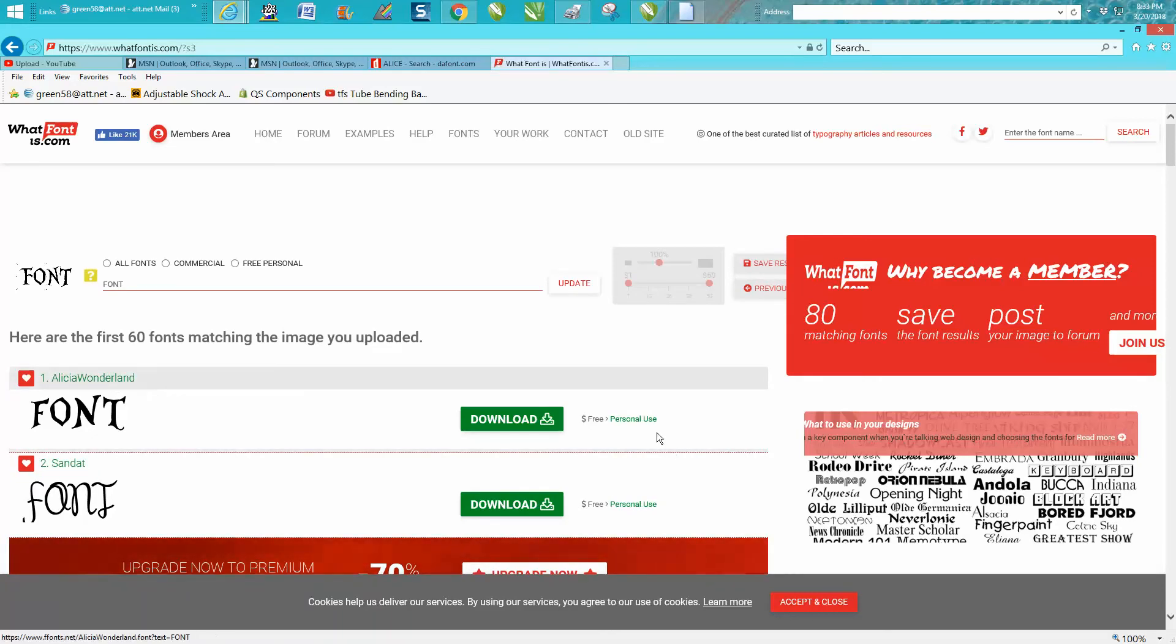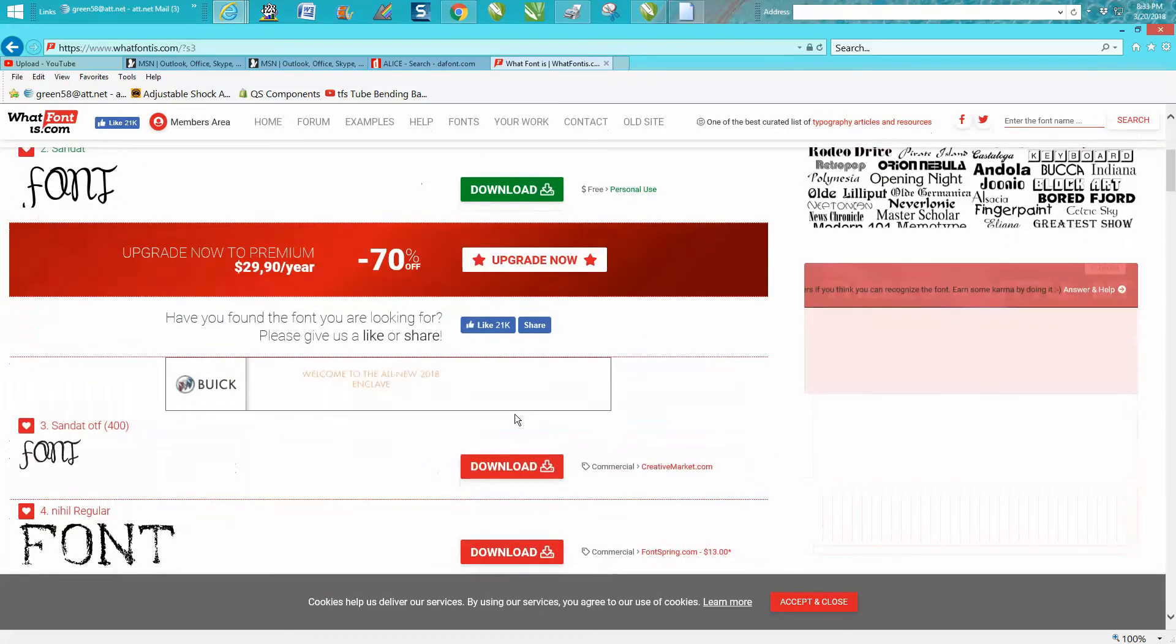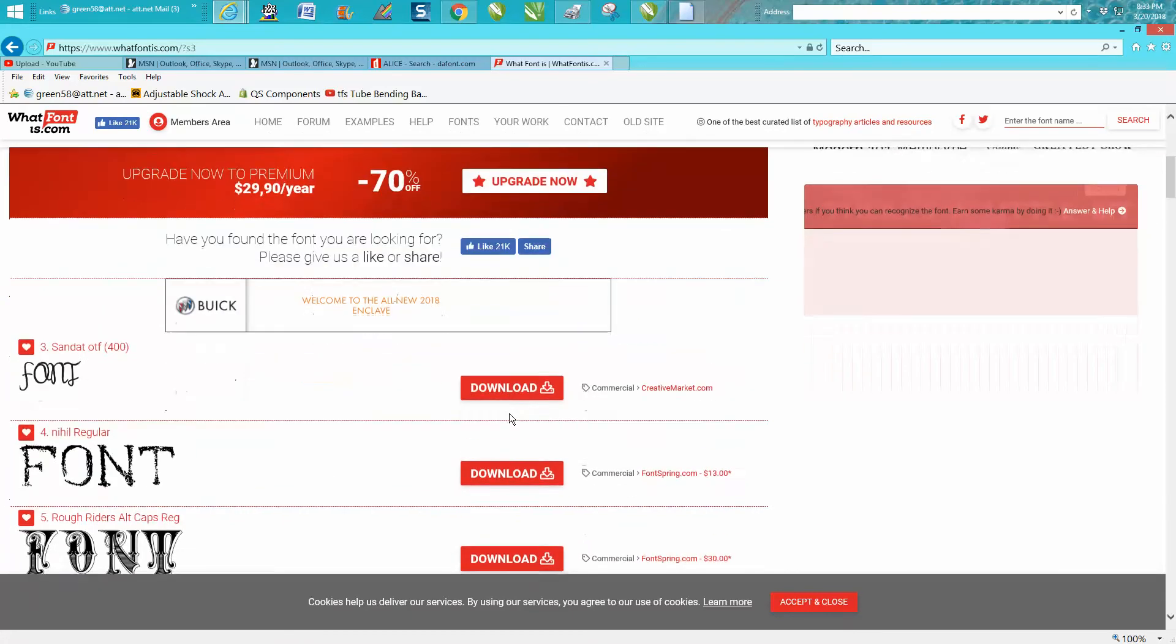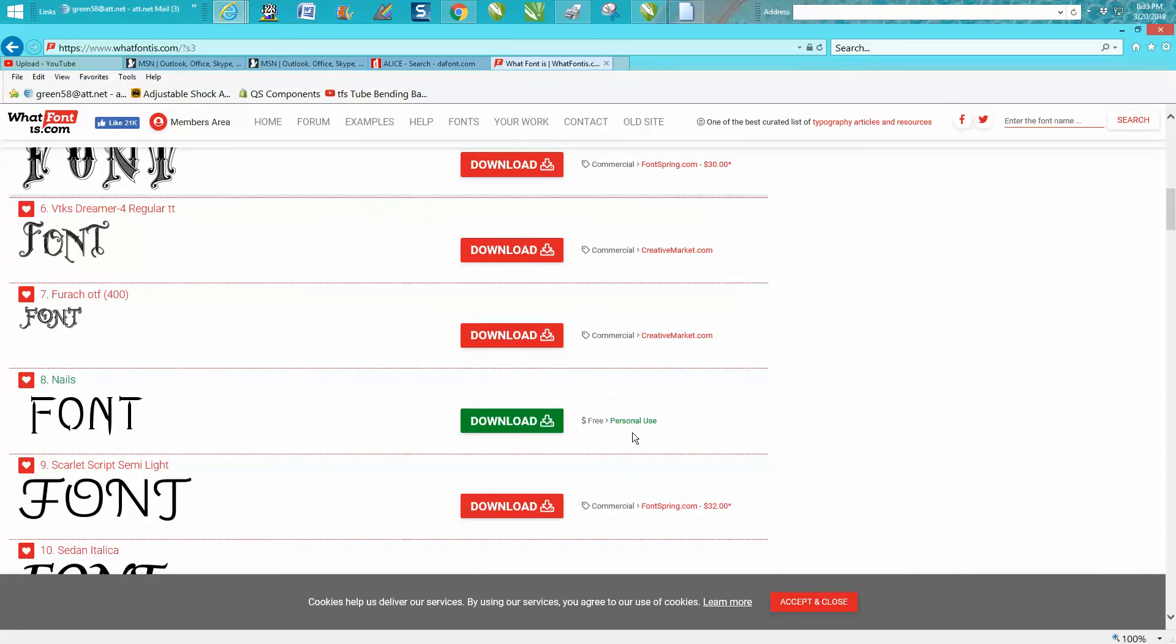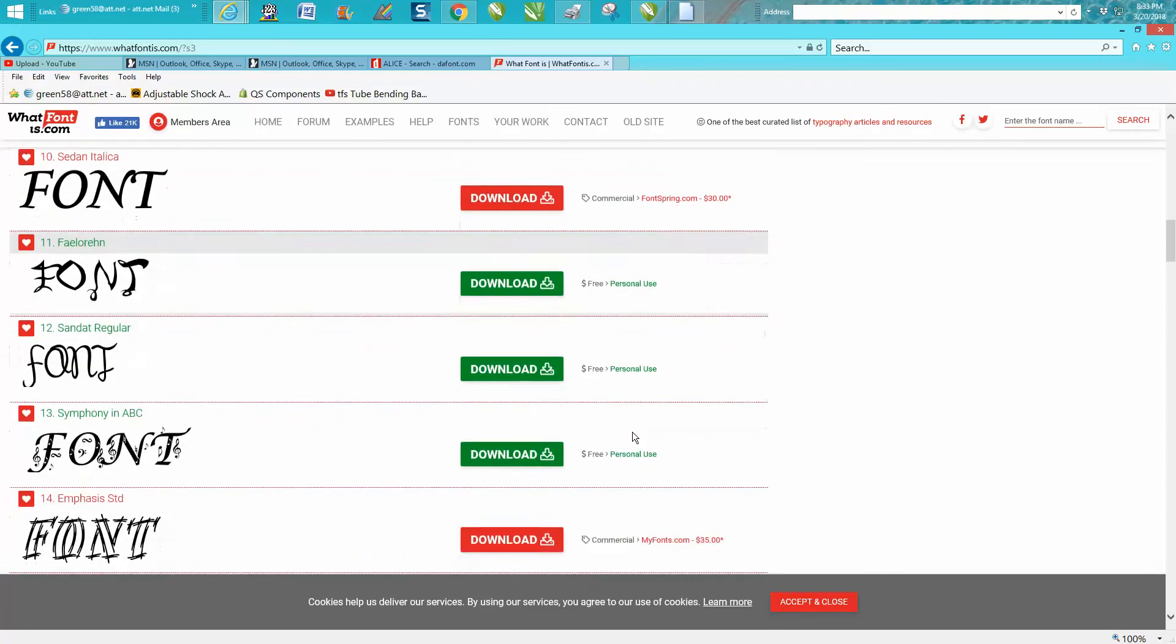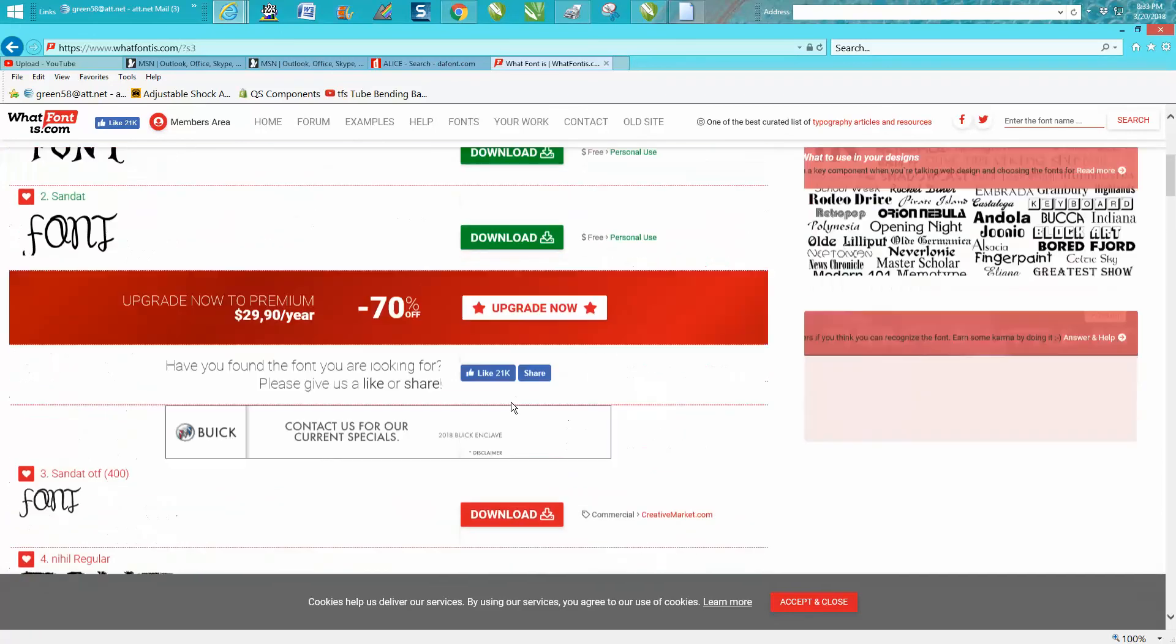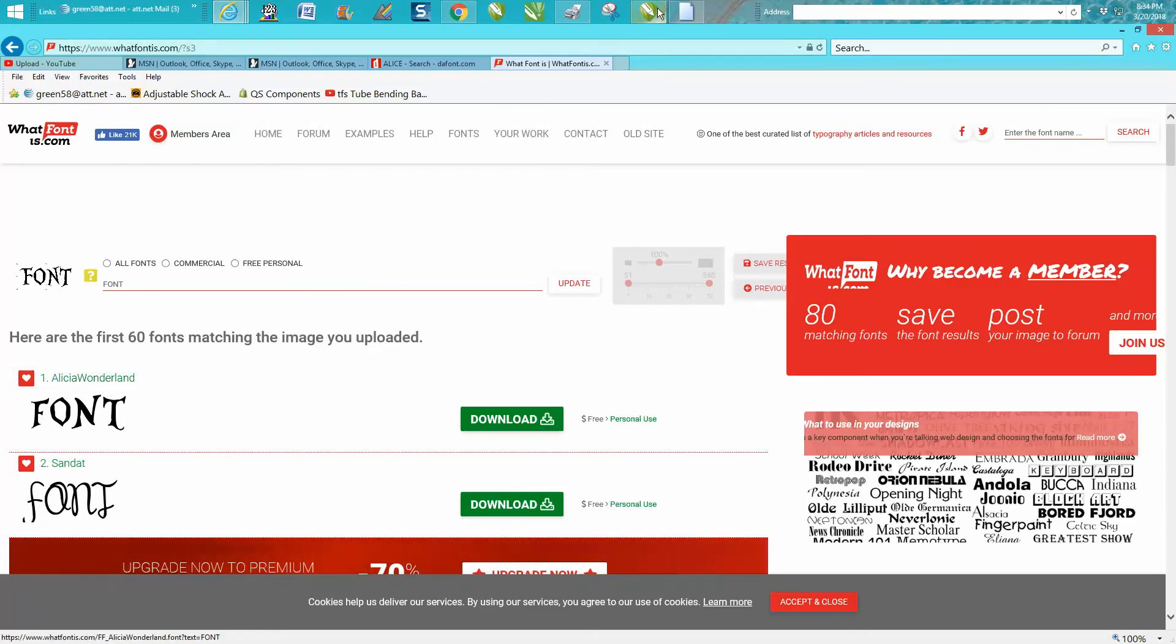And there it is, right there. I already knew it's Alice in Wonderland. This is a free font. It'll list free fonts and commercial fonts and fonts that are for sale, but it will help you find a font. Now I don't need to download it because I have Alice in Wonderland.